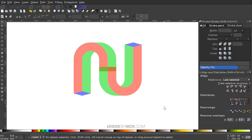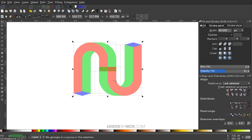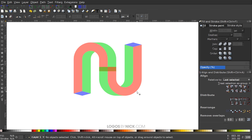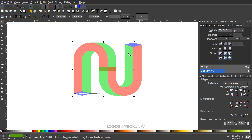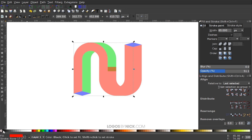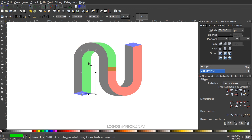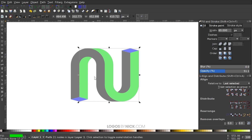I'll click and drag over everything and hit ungroup, then click off to deselect. I'll click the red shape, hold Shift, click the green shape below, then the other green shape, and go to Path > Union — making them all black. Then I'll take this green shape, hold Shift, click the other green shape and the red shape, and go to Path > Union. We end up with the basis of our design.